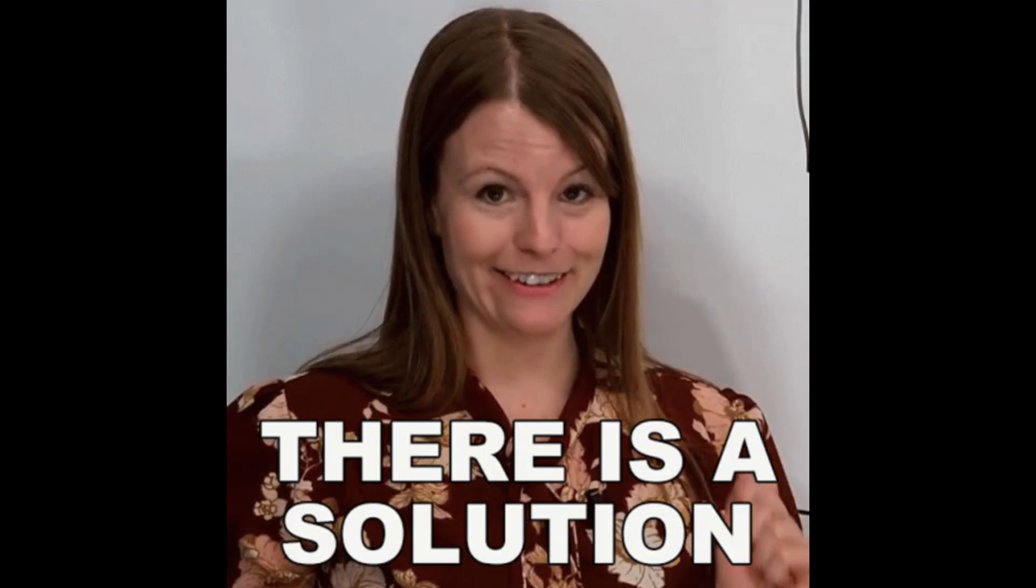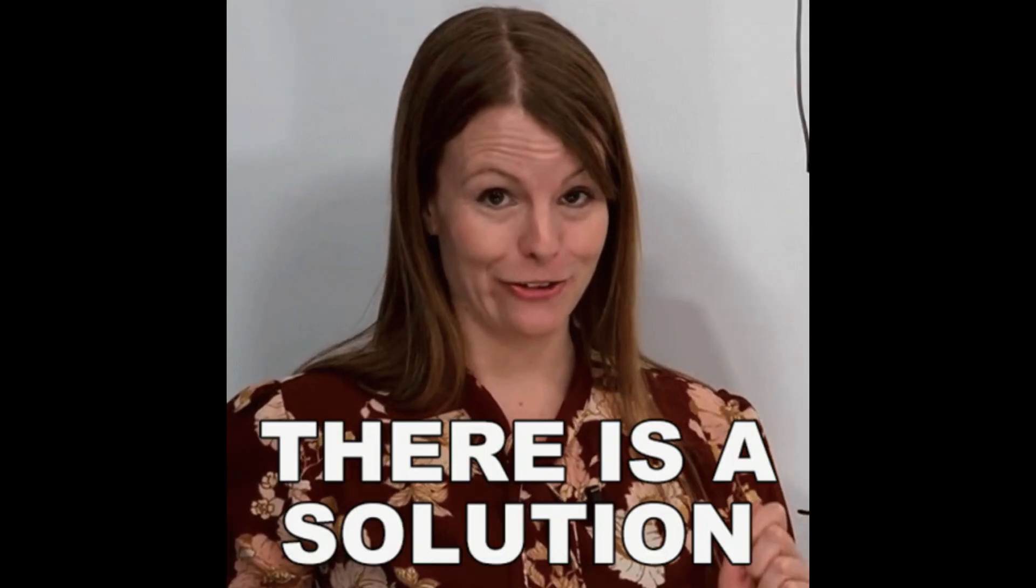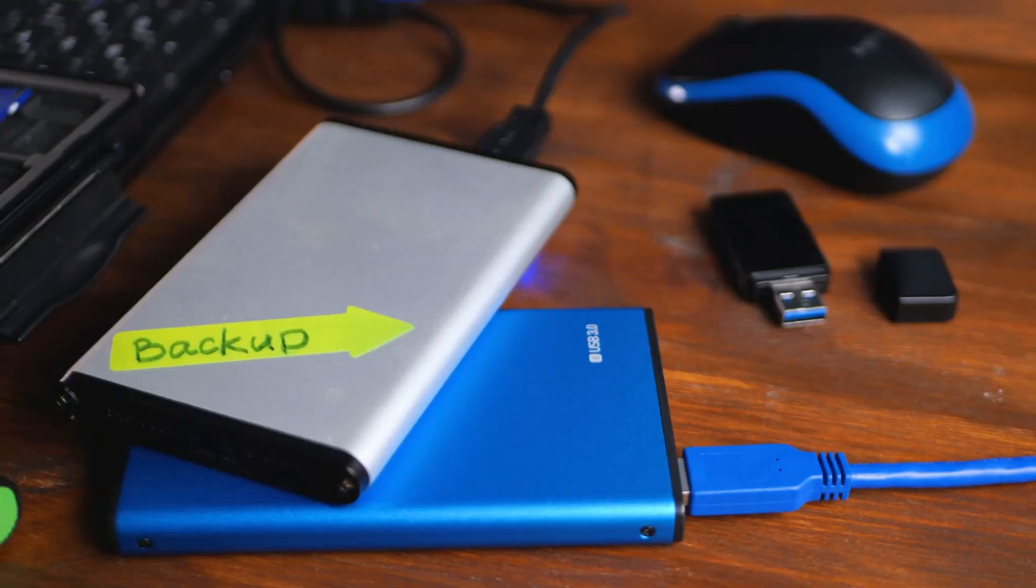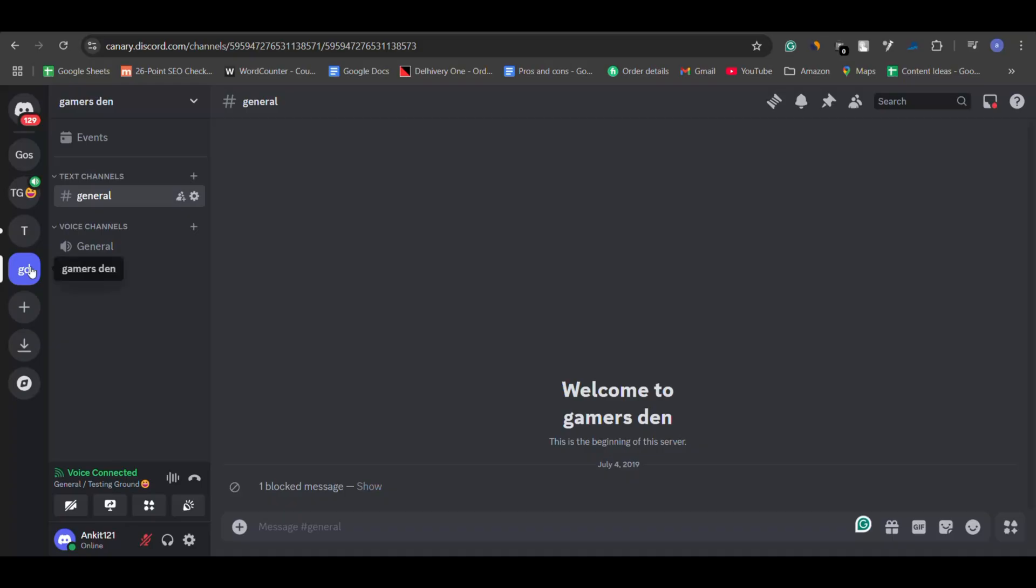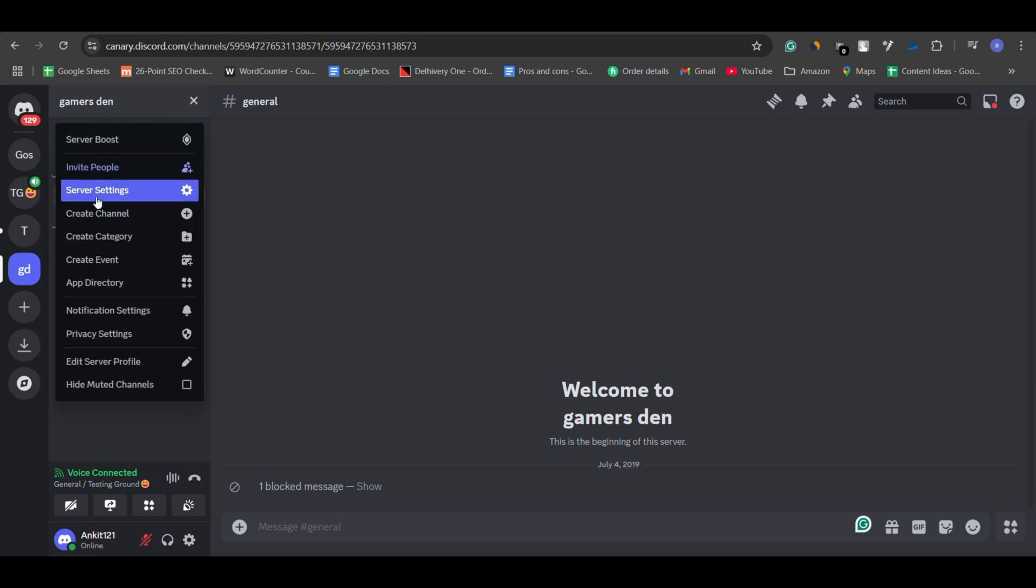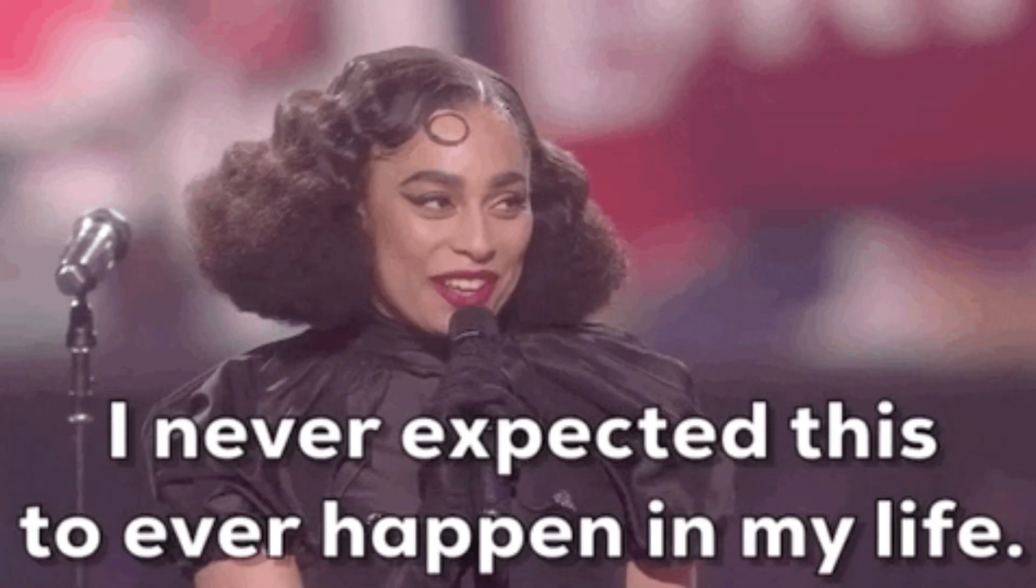But don't worry, there's a solution for future protection: backups. By backing up your server or channel, you can restore your settings, roles and more in case something unexpected happens.